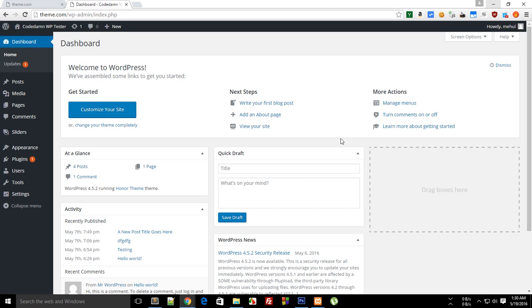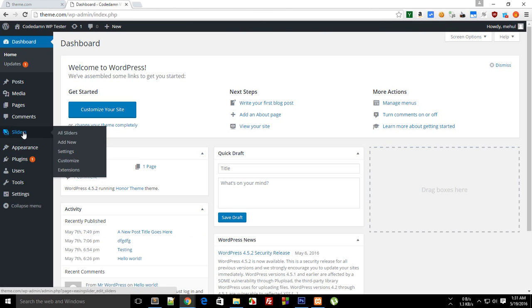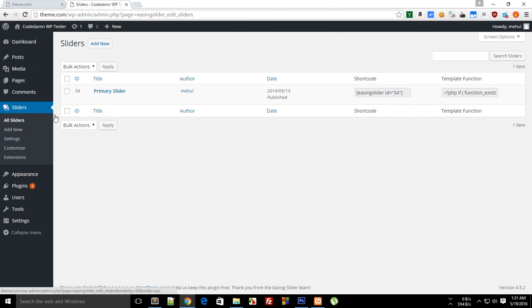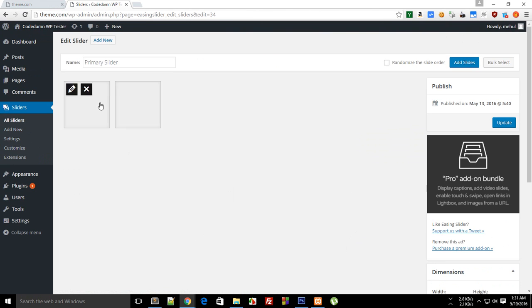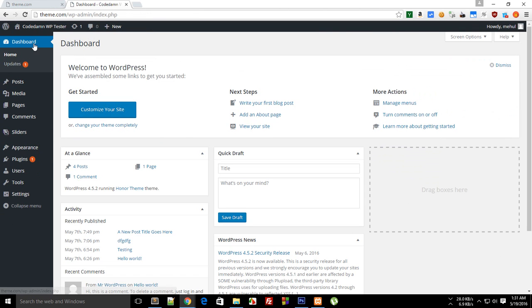What is going on guys, my name is Meho and welcome to your 13th WordPress theme development tutorial. In the last tutorial we developed a slider and added the option for the user to customize the slider with the help of a plugin.